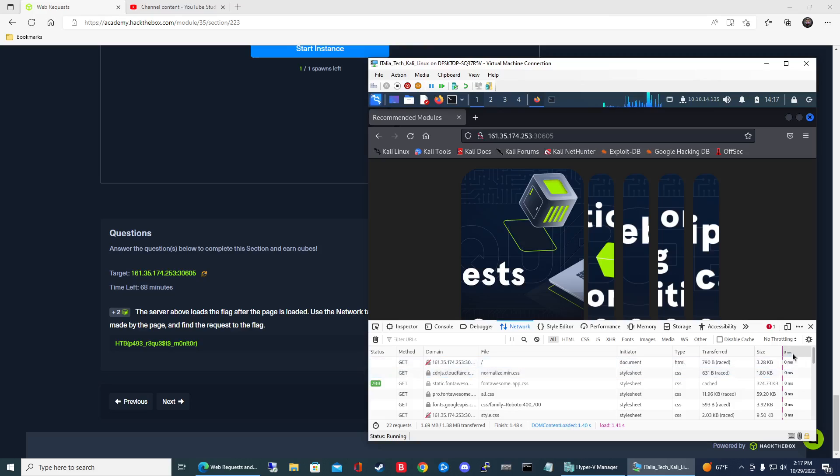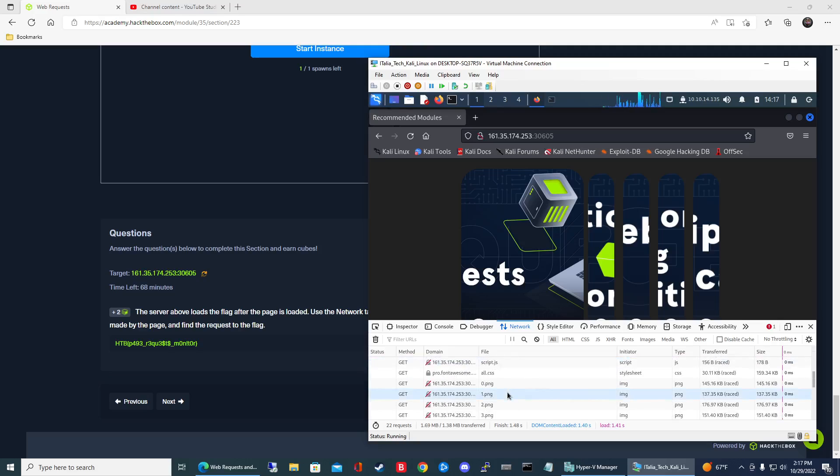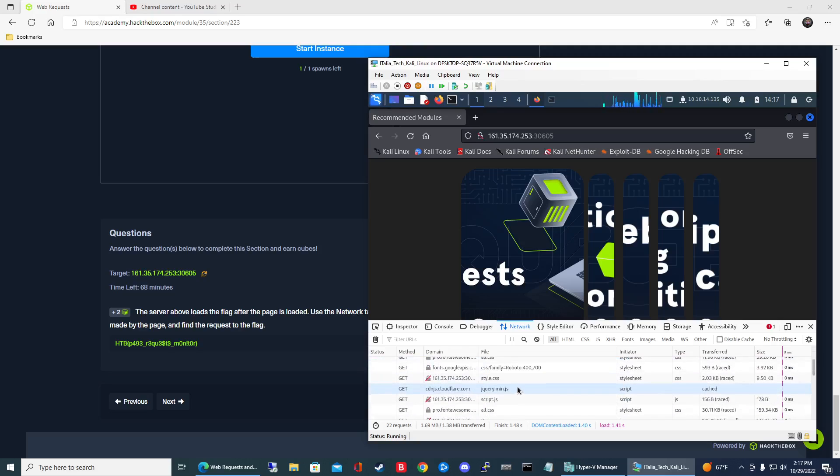So starting from the top we can see some CSS files. We can see some image files so that's kind of cool. We can see JavaScript there.